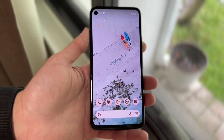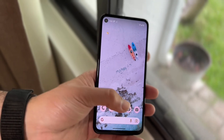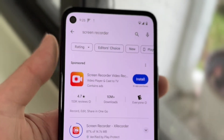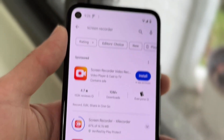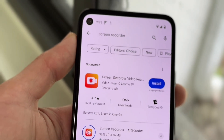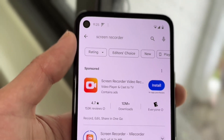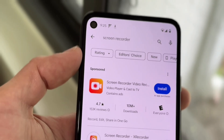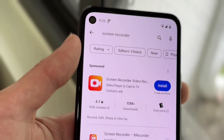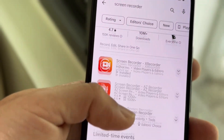What you can do here is very basic — you can open up your Google Play Store just like this, and you can search at the very top. You can type in "screen recorder" just like this, and then find a screen recorder that works well for you.